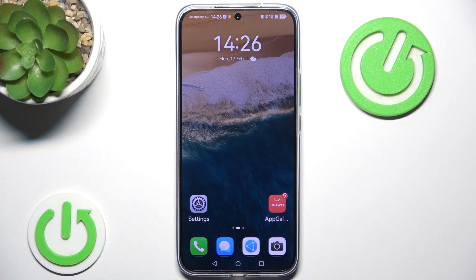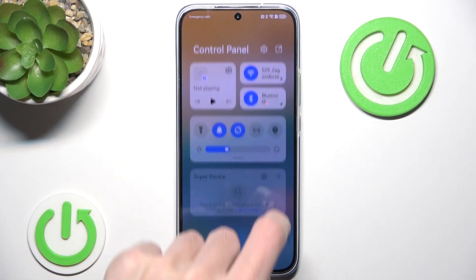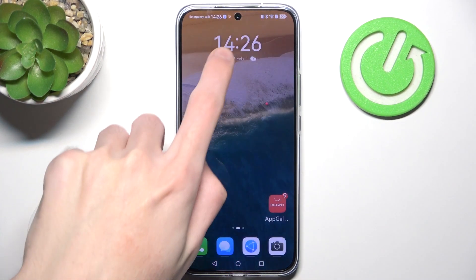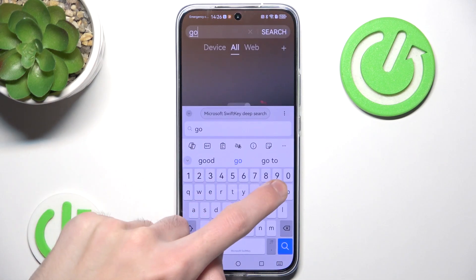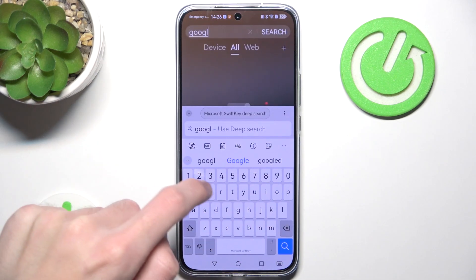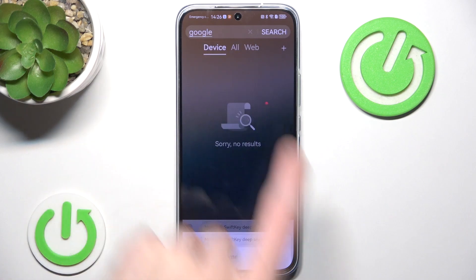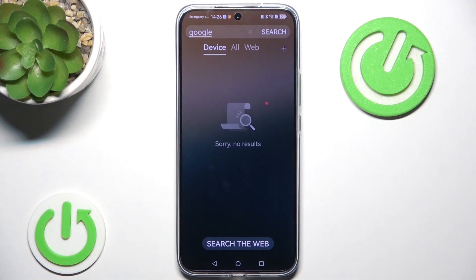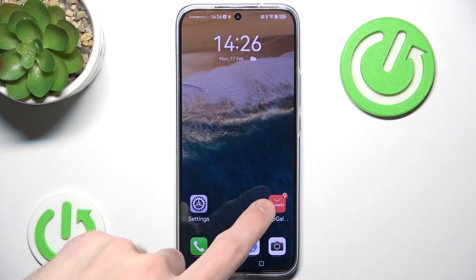As you probably know by now, there aren't any pre-installed Google-related applications by default, since they've been banned for a while now. In order to actually use them, we'll have to install a third-party application.